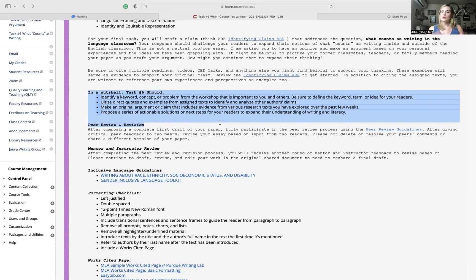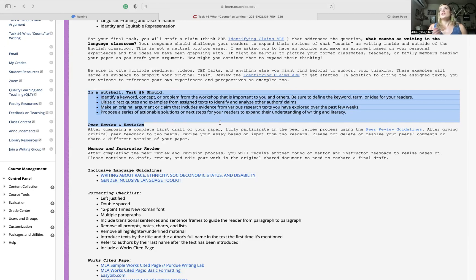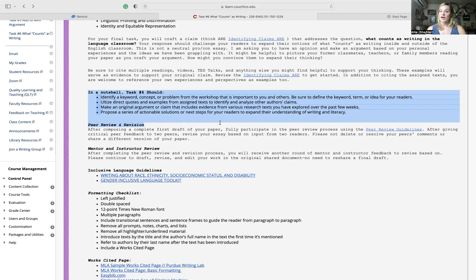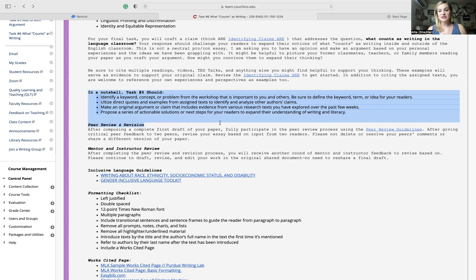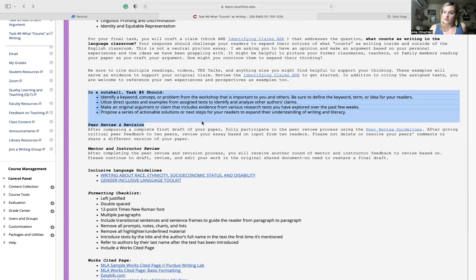You're making an original argument or claim that includes evidence from those texts. And then you're going to propose a series of actionable solutions or next steps for your readers. So whoever is reading your work, if you're saying this is a real problem, we need to talk about white supremacy culture in the classroom. If that's your claim, that white supremacy culture is in the classroom and it's a problem, then in your conclusion, I would like you to just briefly speak to how you would address it.